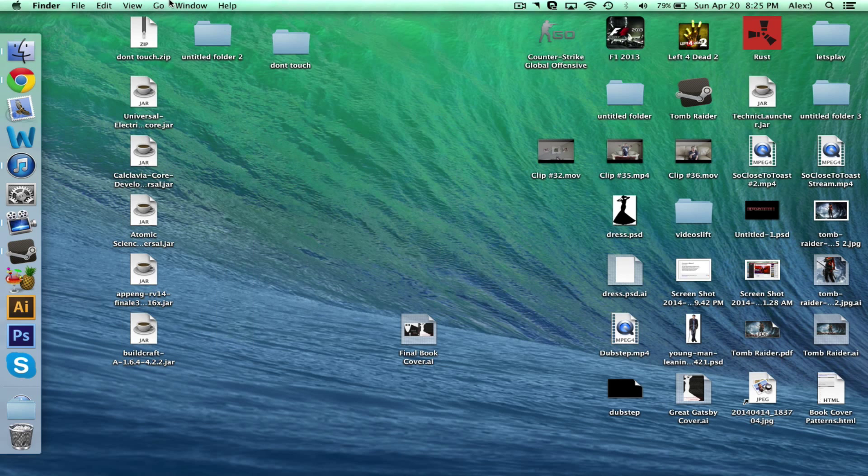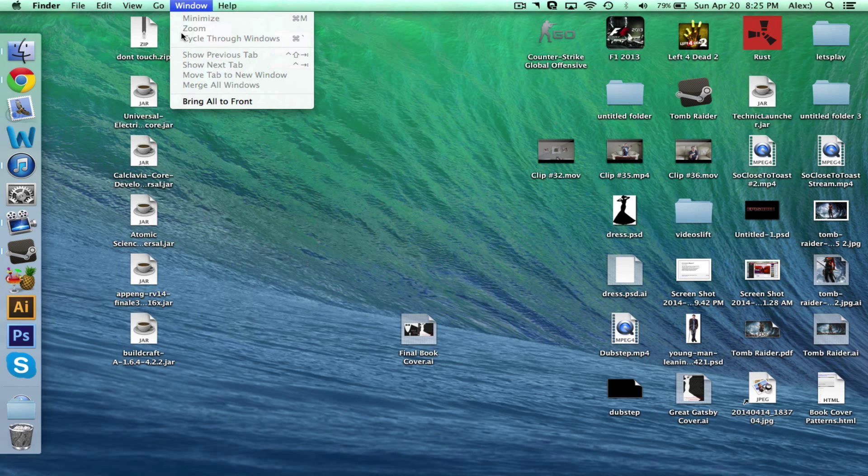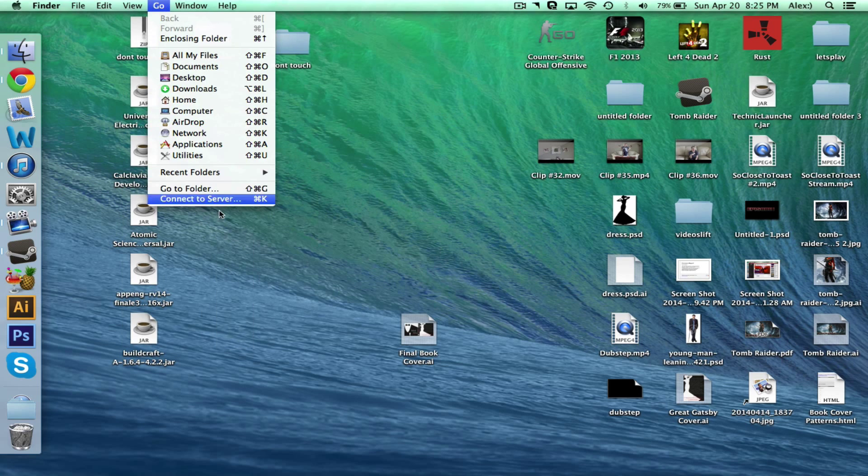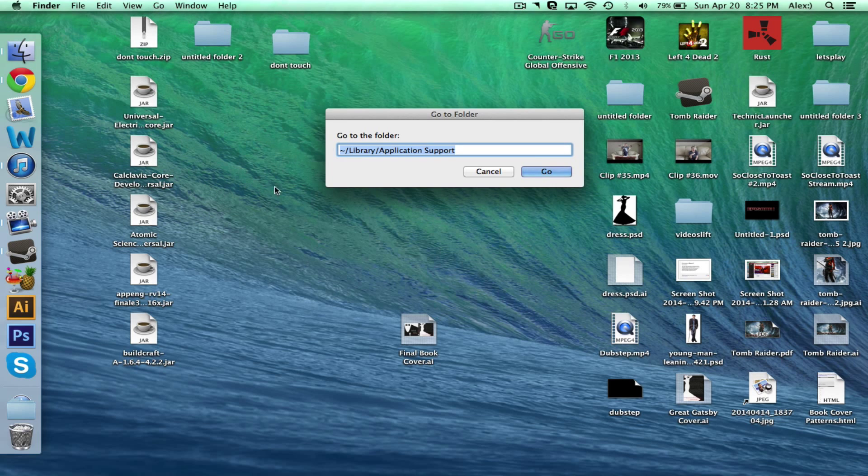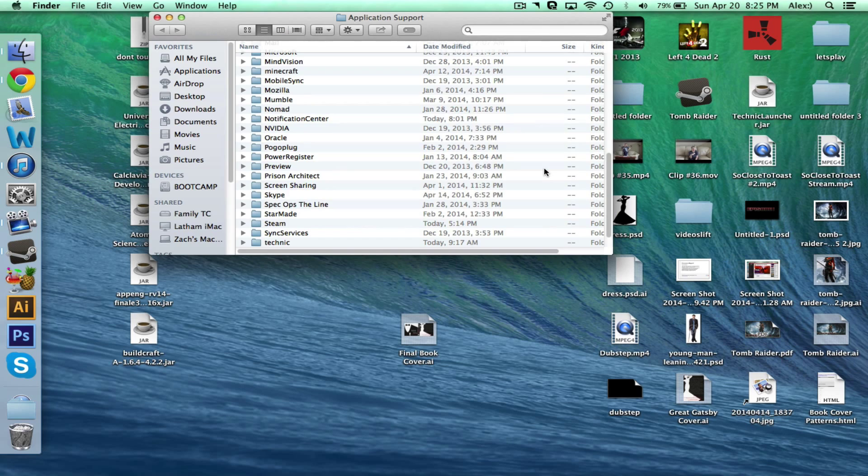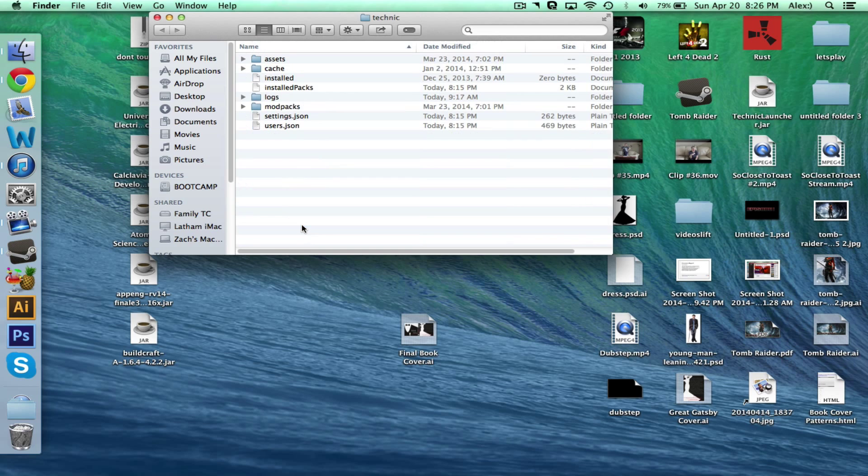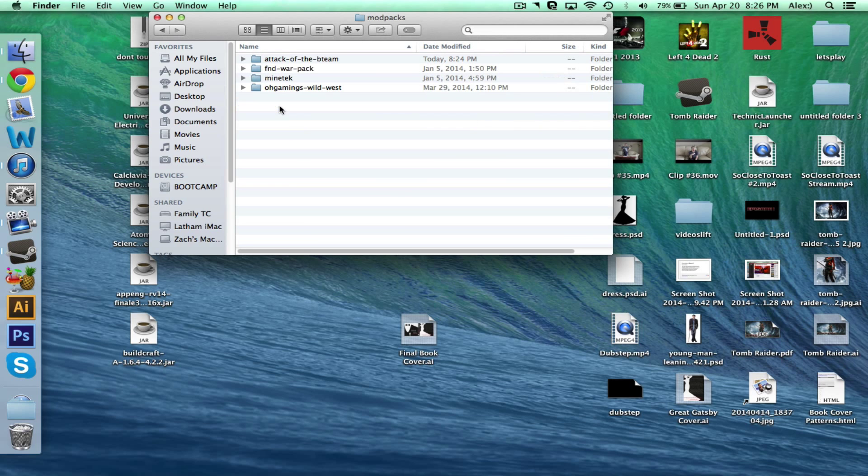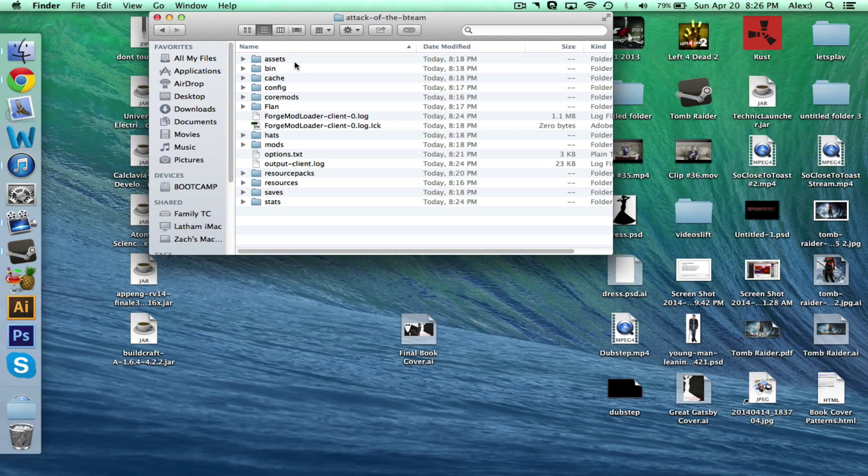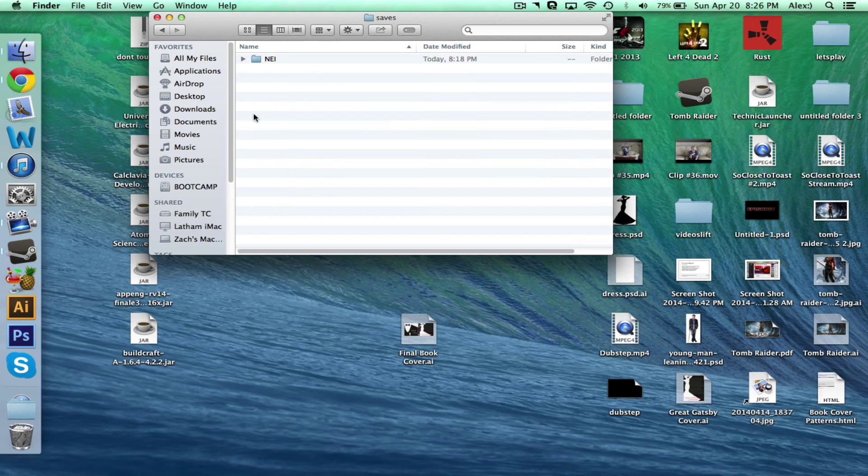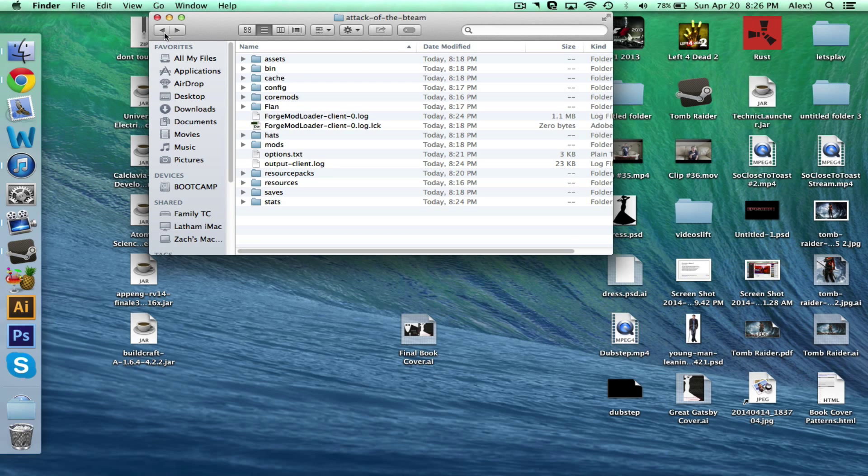So basically these are all the things that I'm going to use. So right now I'm going to go and I'm going to go to folder and then you're going to type in this pathway. I'll put that in the description as well. Don't mess with this folder because this could really, really mess up your computer majorly. So we're going to go find Technic and then we're going to go to modpacks, Attack of the B-Team or whatever mod pack you're using.